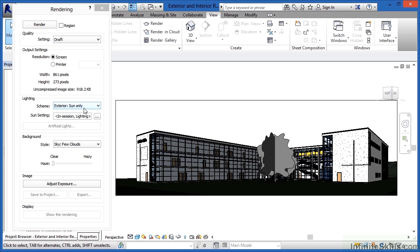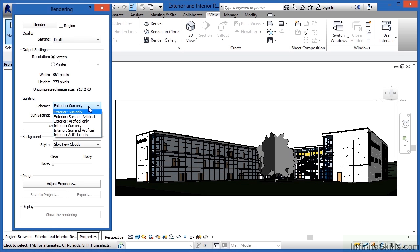You're only going to get light from the sun. If we click where it has exterior sun only, we can see a few more options. One is exterior sun and artificial. This means that you'll get both sun and artificial light, so light from your light fixtures, rendered in your scene.